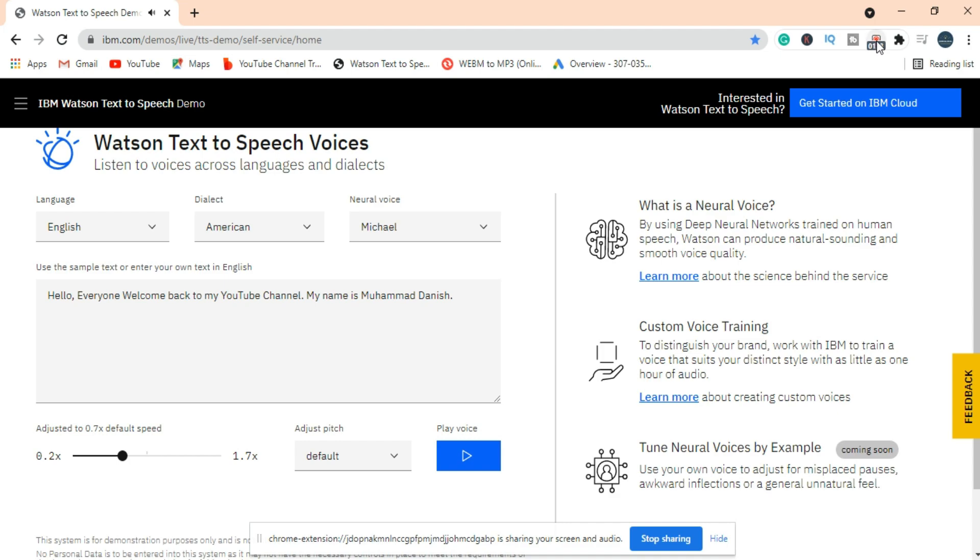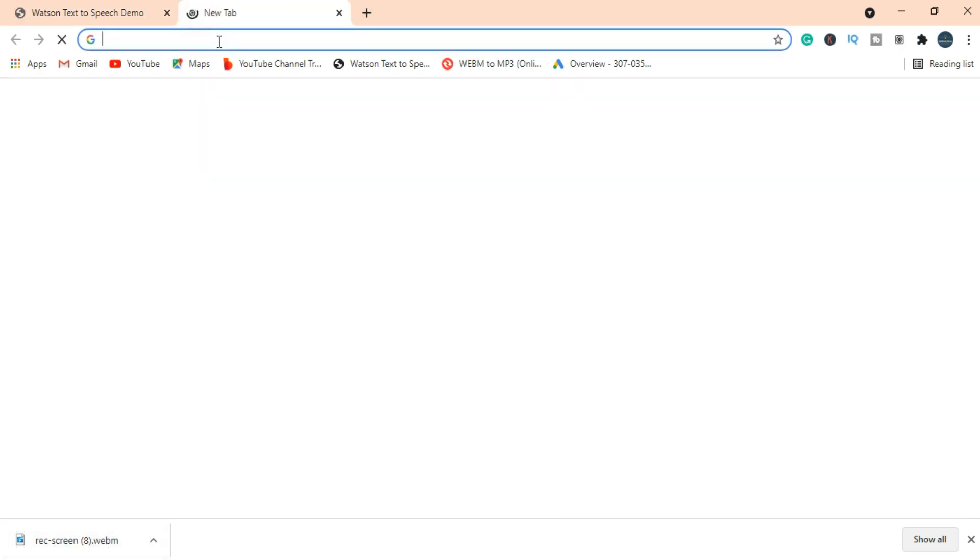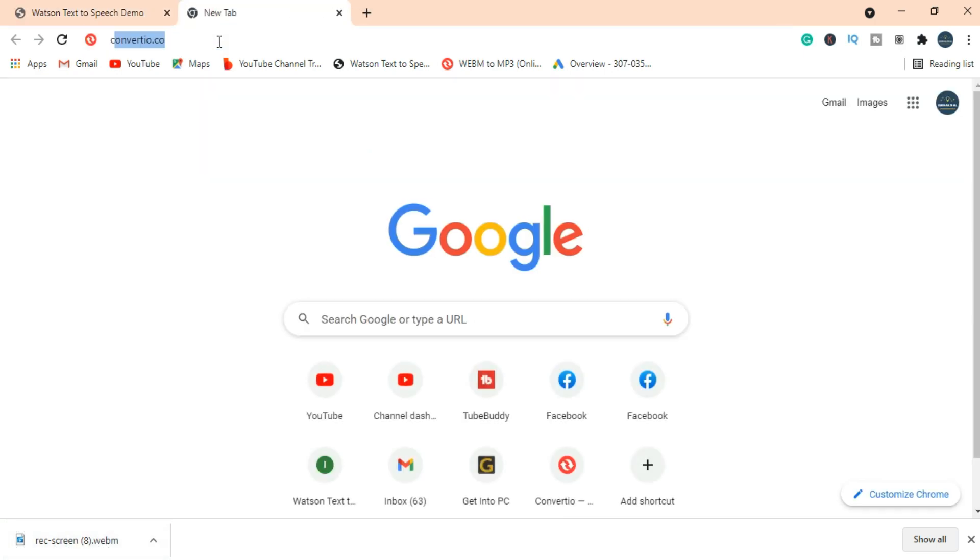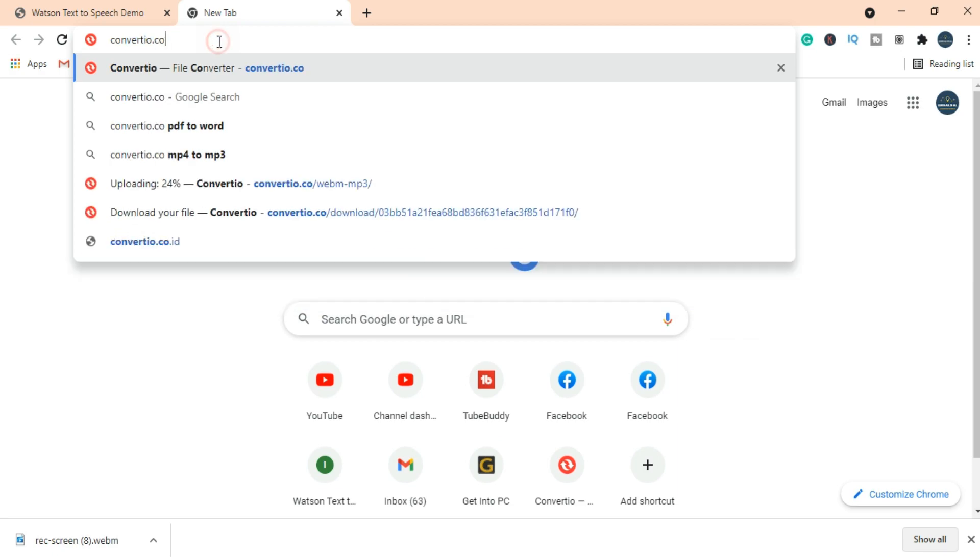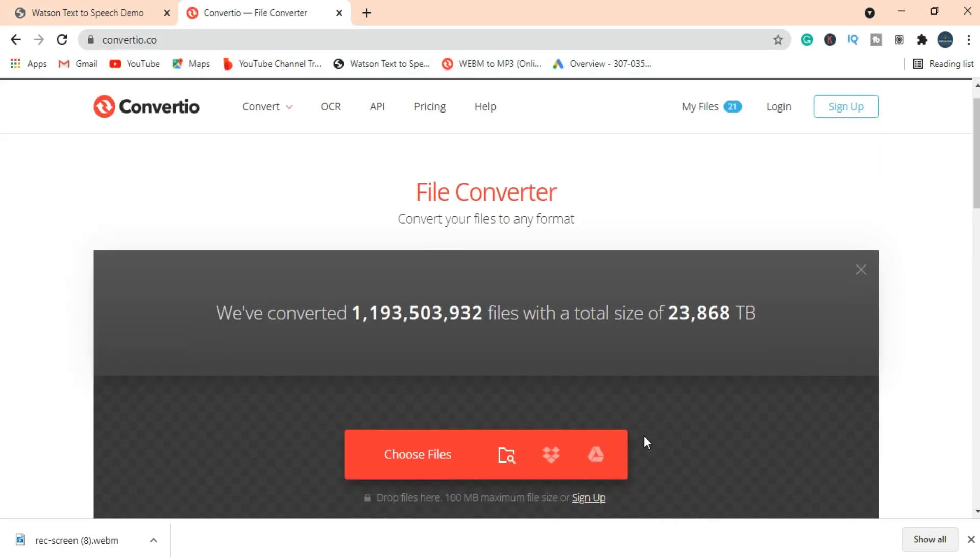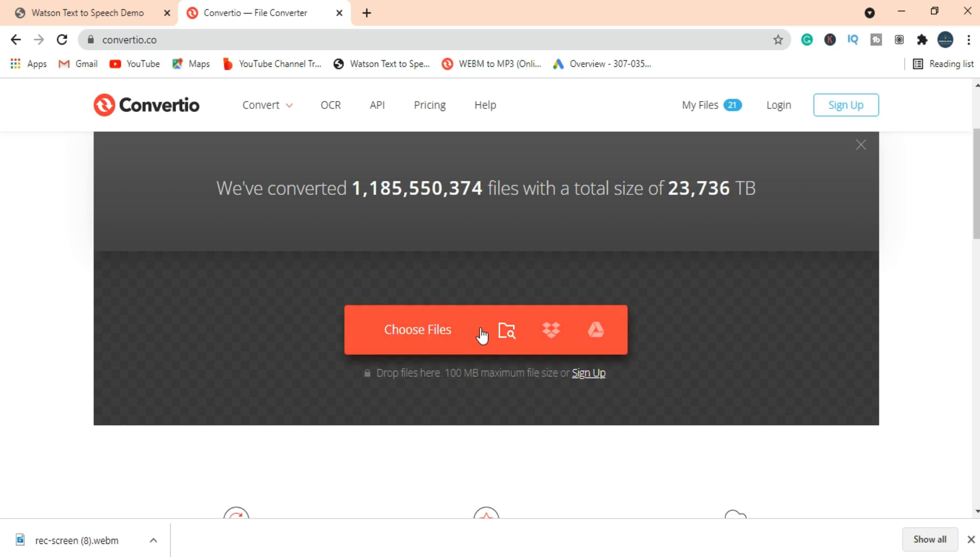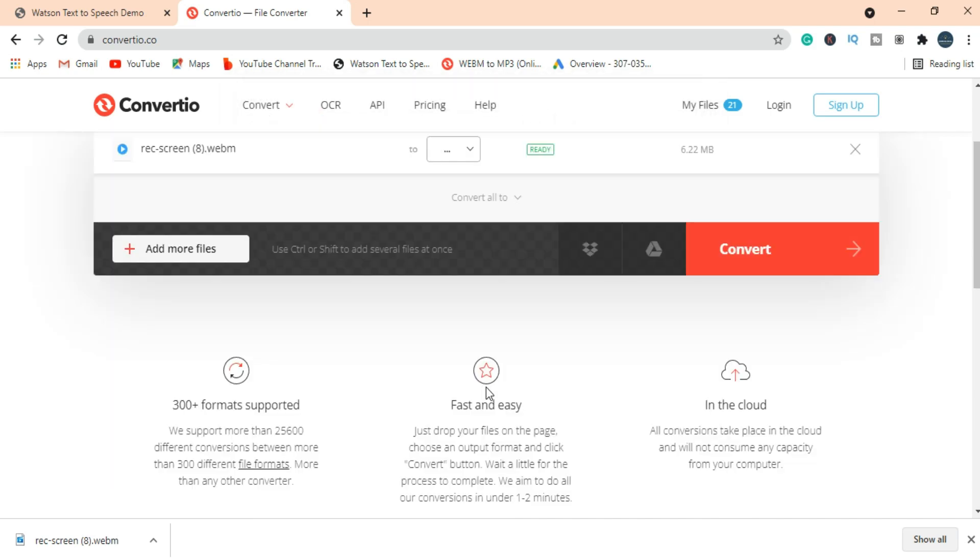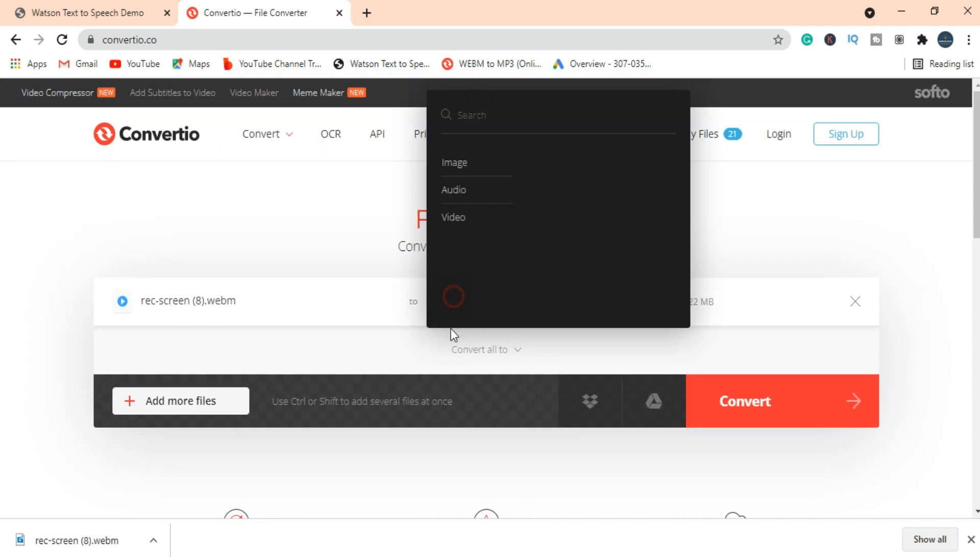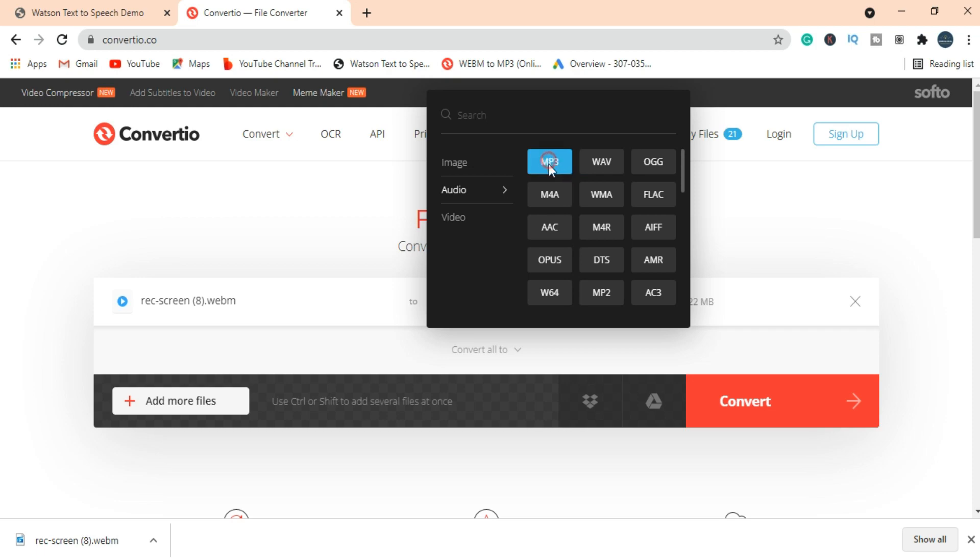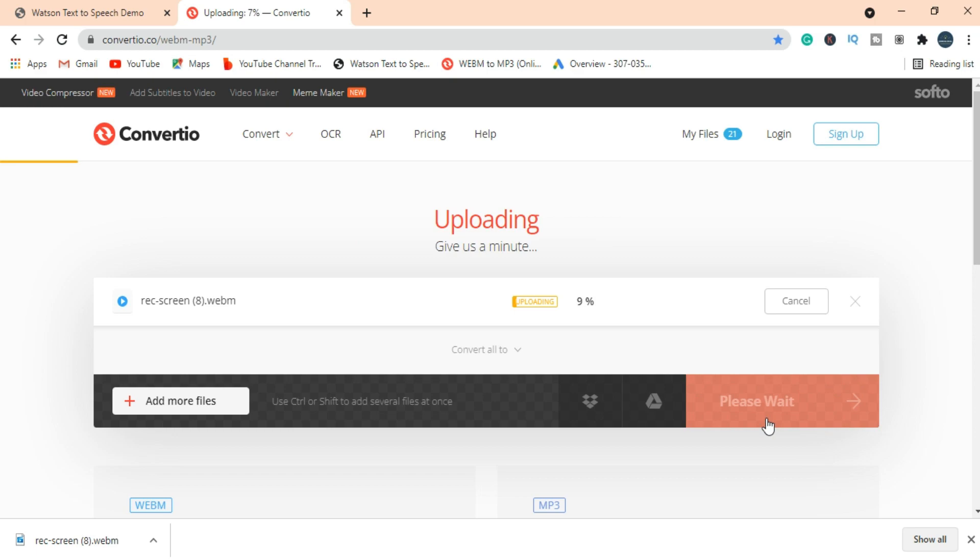Simply click on the extension icon to stop the recording. Let's convert this video into audio. Simply visit conversio.co and import the file. It can take a few seconds while uploading and converting. I have boosted this speed.